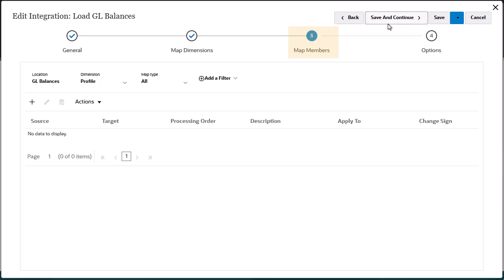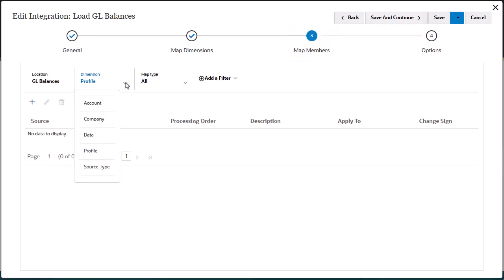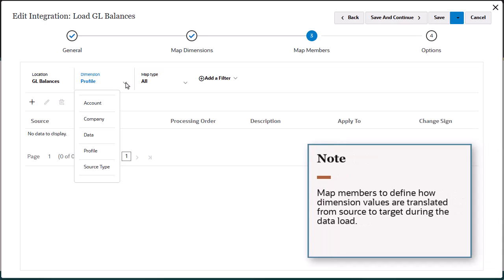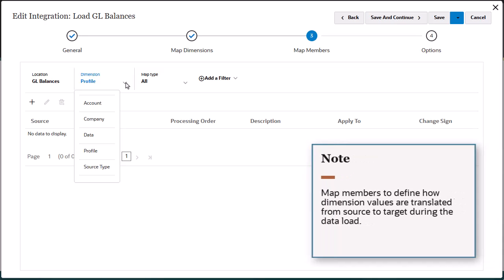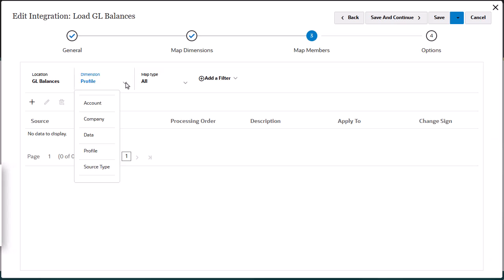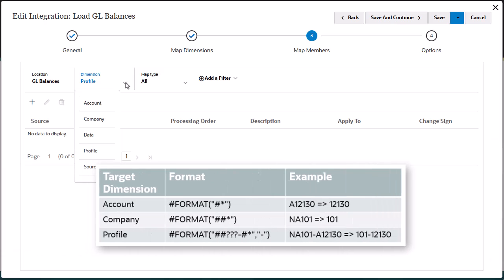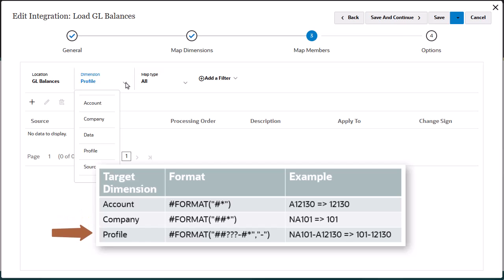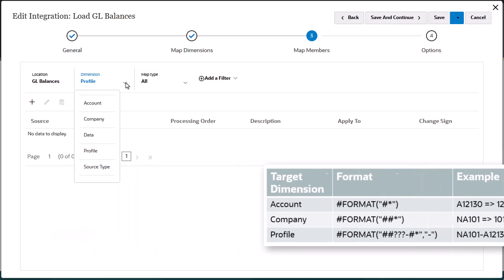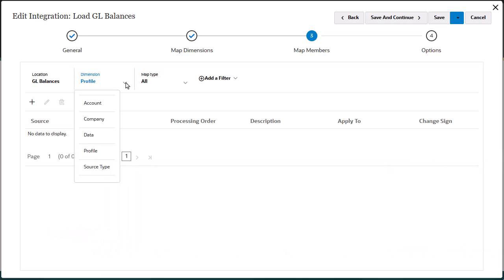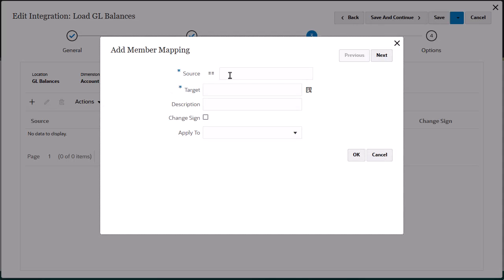Map members is where you define data load mappings for each target dimension. You map members to define how dimension values are translated from source to target during the data load. In this example, for the account target dimension, formatting skips the leading character from the source member. For the company target dimension, formatting skips two leading characters from the source member. For the profile target dimension, formatting constructs the target member from multiple source members. I'll add mappings to the target dimensions.